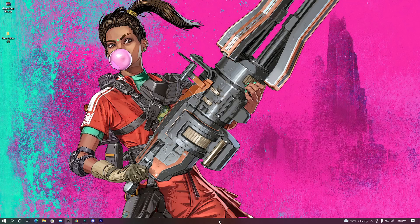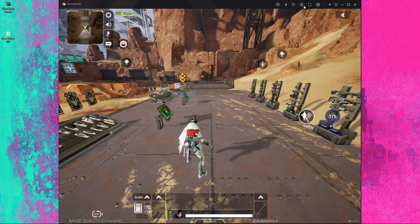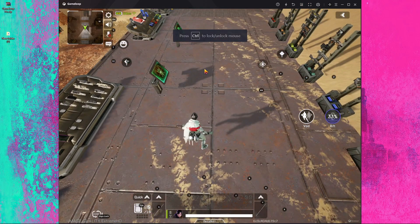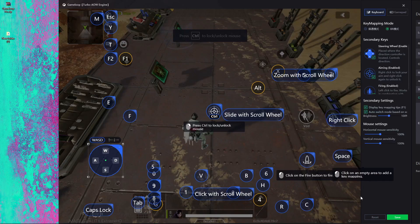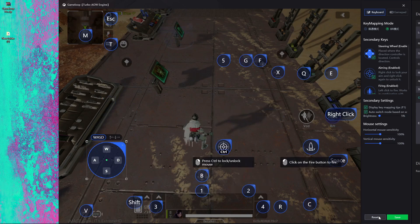After changing the key mapping, start your GameLoop emulator. Once the game starts, open your Key Mappings. Press the Reset button and you will get the new key mapping on your screen.